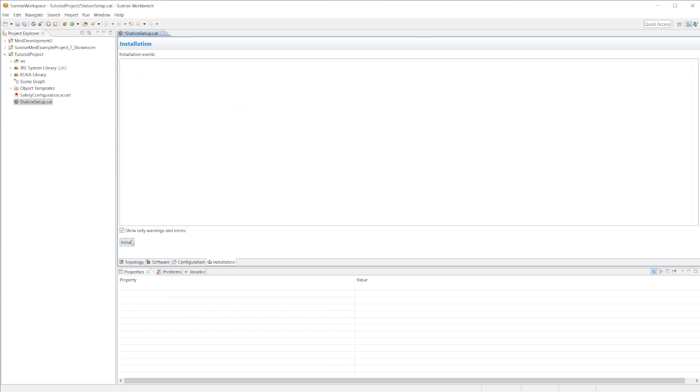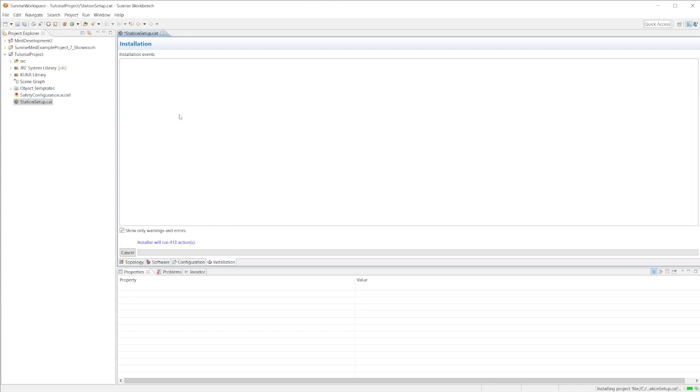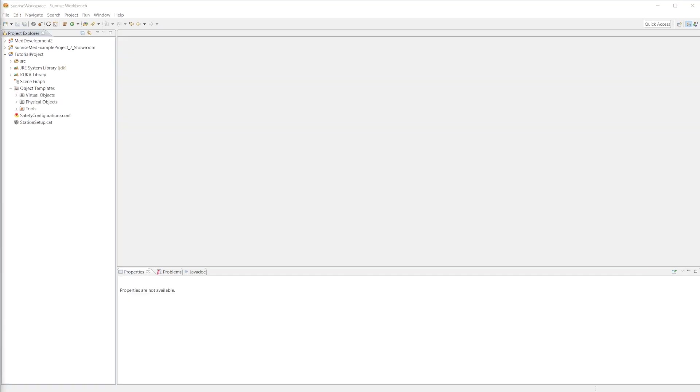In installation, this is where we will push all of our topology, the software, the configuration to the robot. This will push the project. Go ahead and hit install, save and apply, and it will push what you've saved so far to the robot controller. This will take about five to seven minutes.